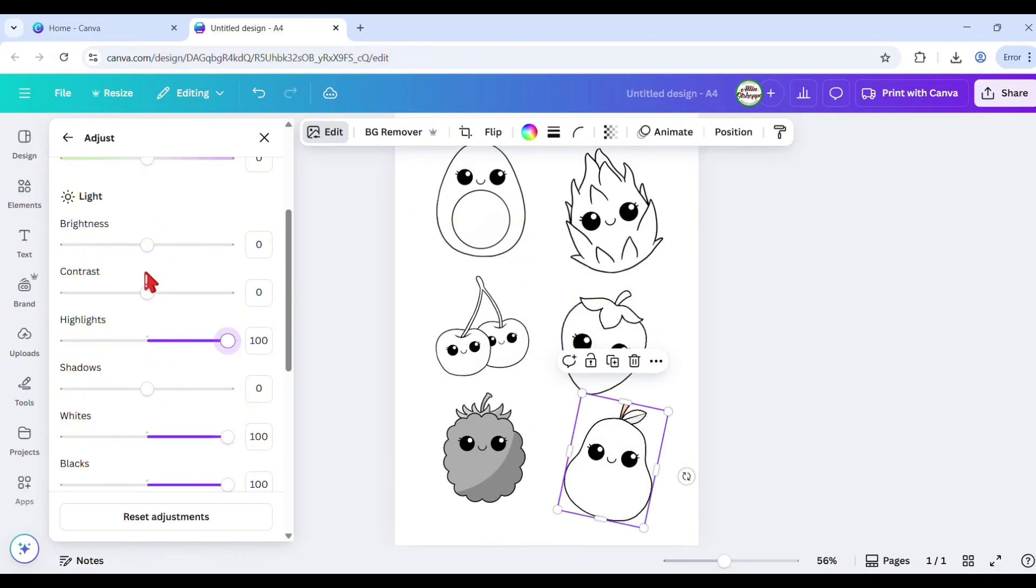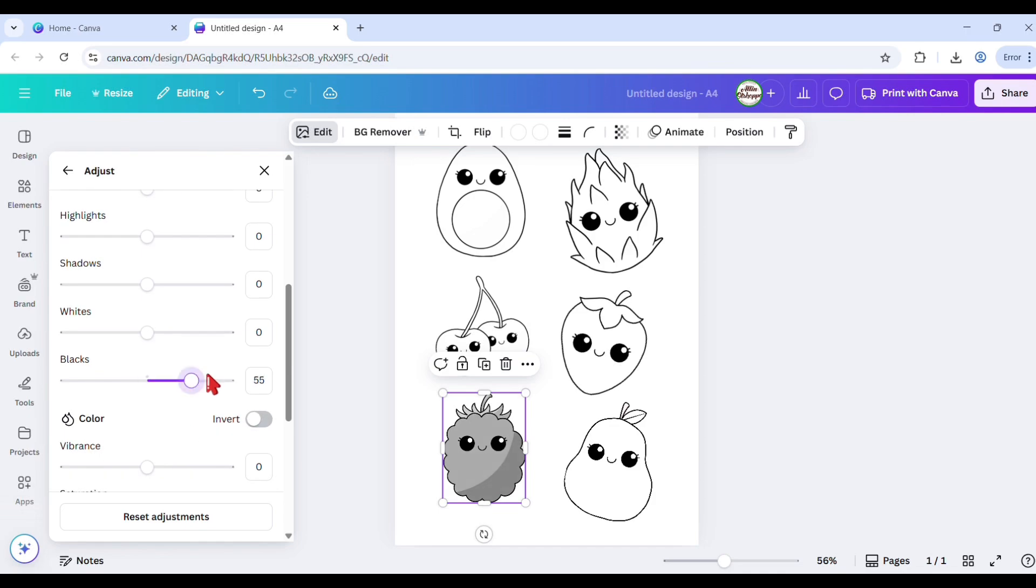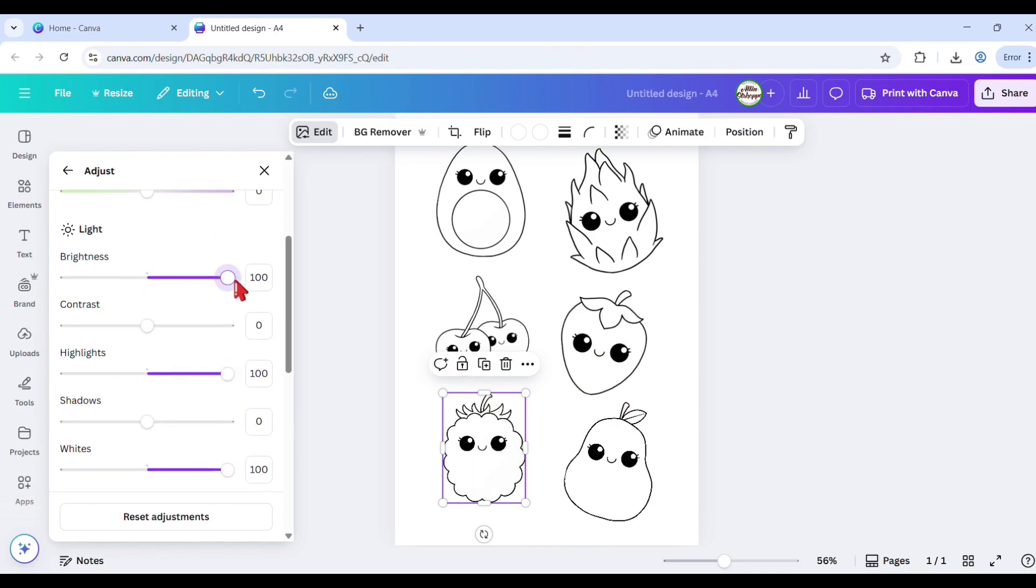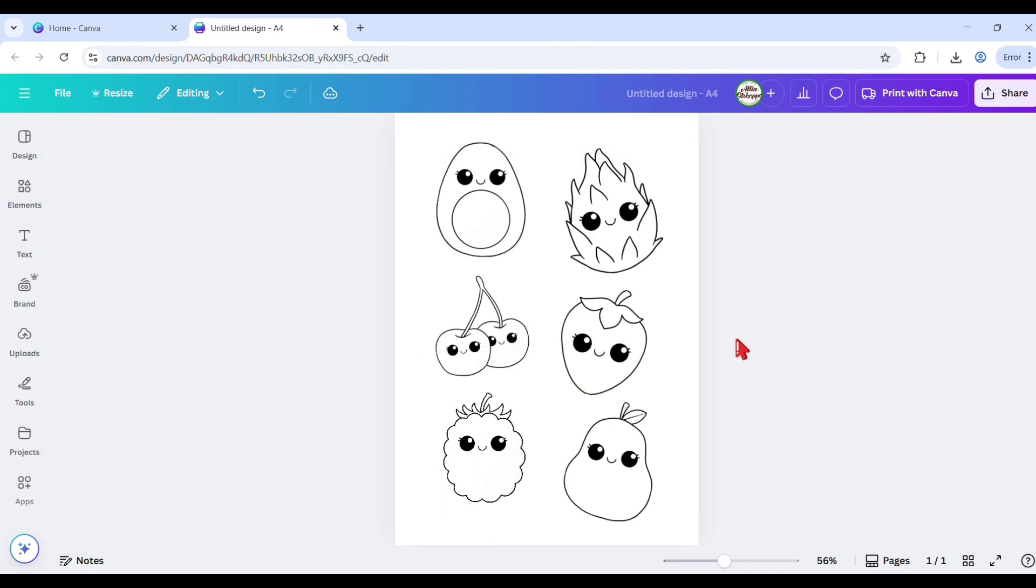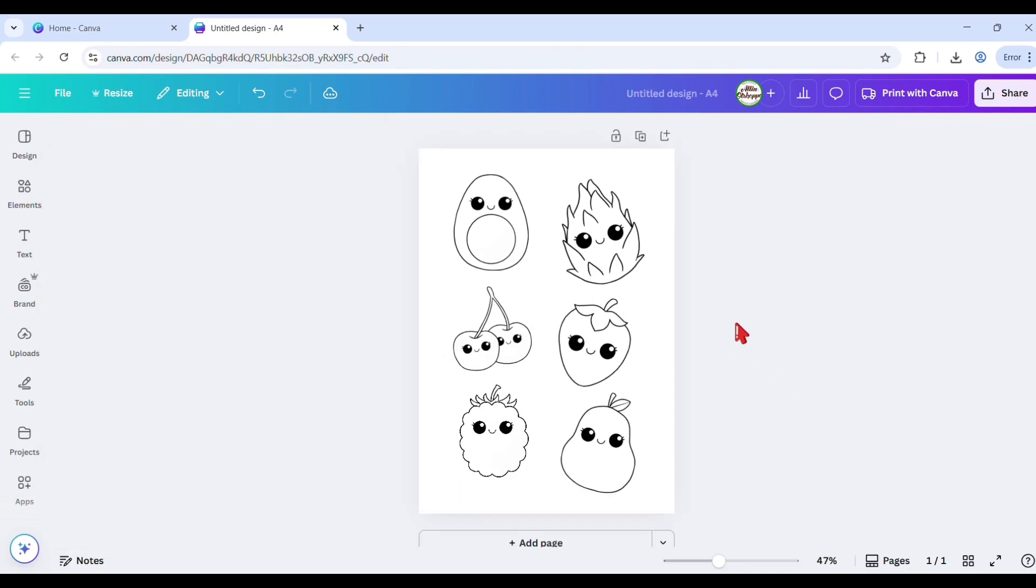And that's our first method to turn Canva elements to coloring images. Let's proceed to the next method.